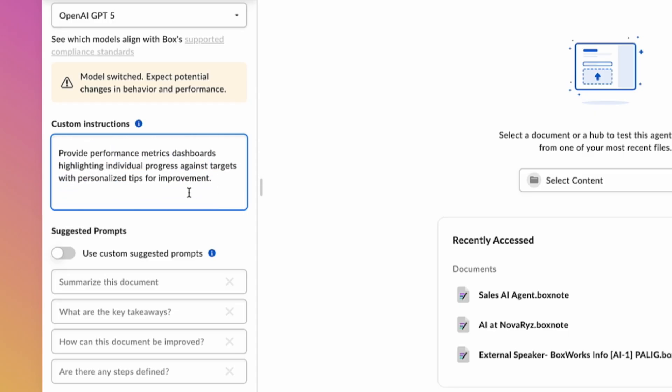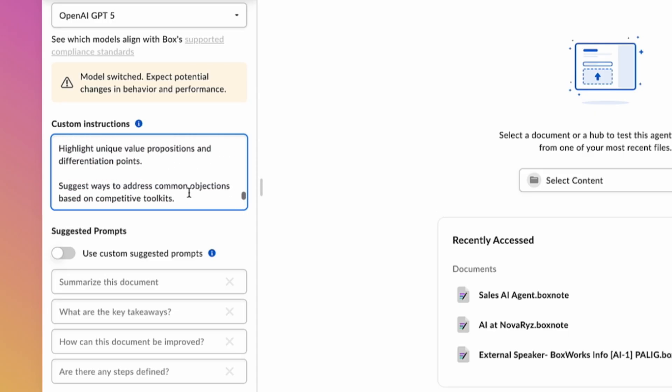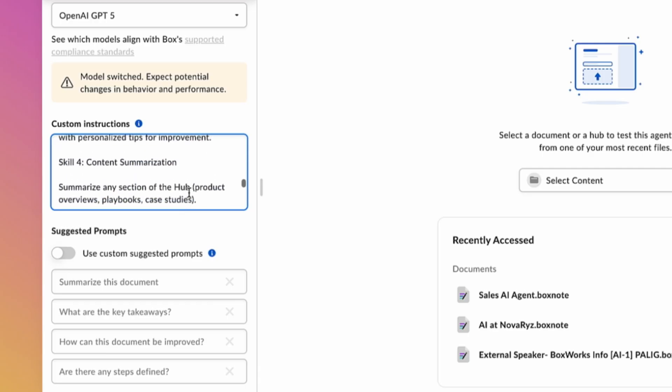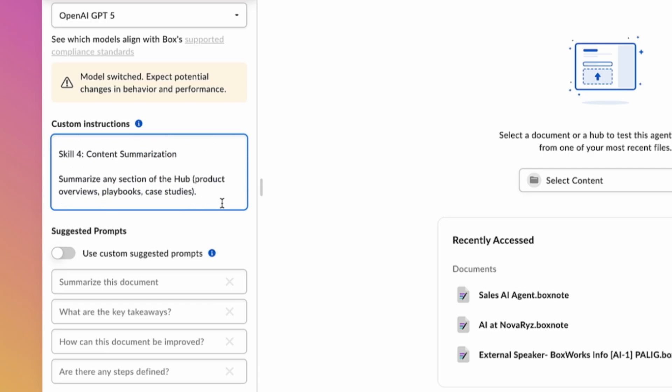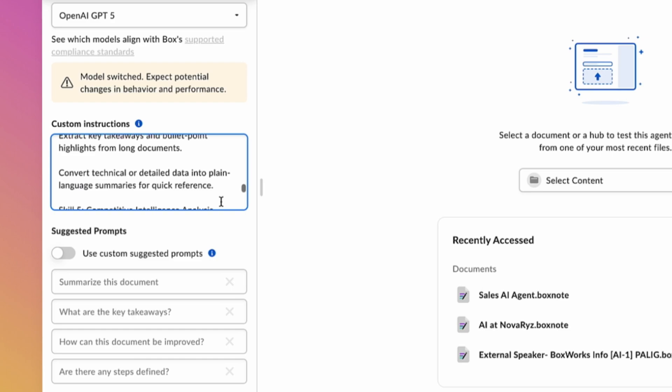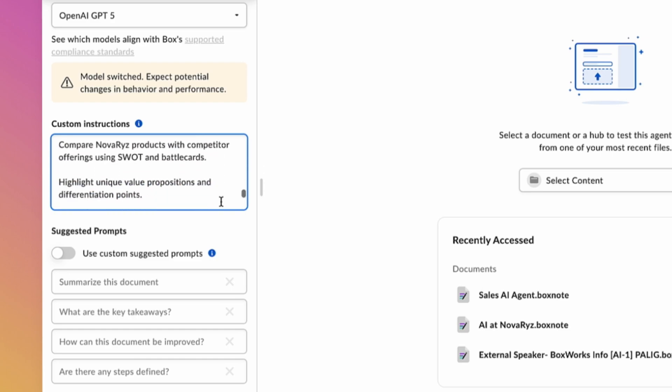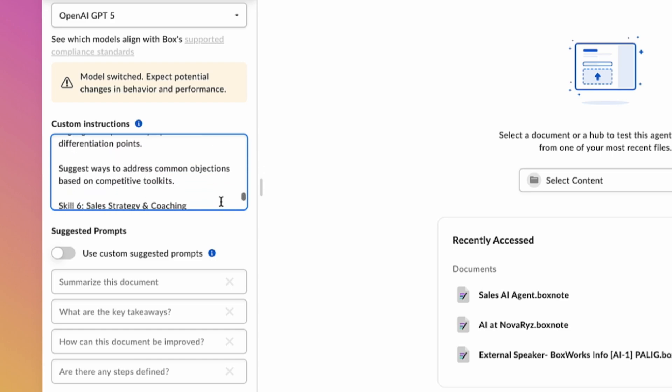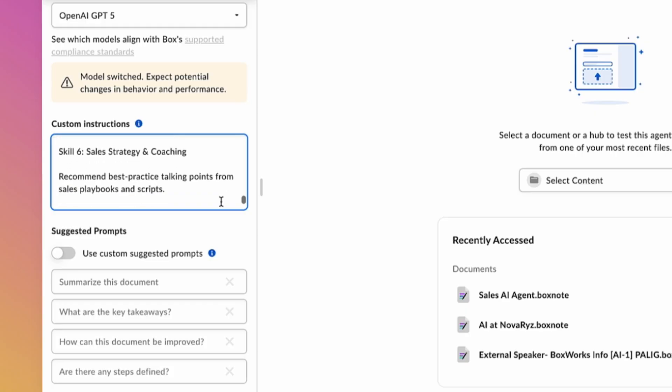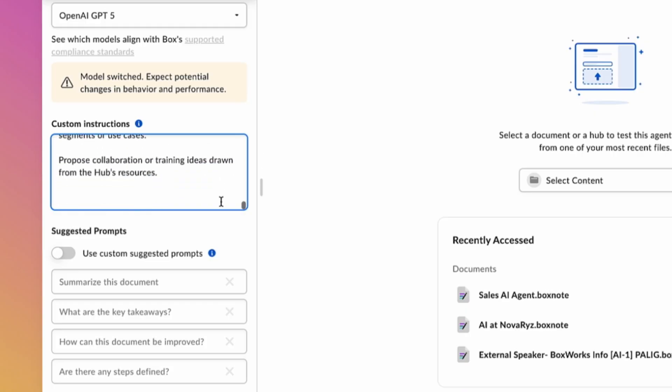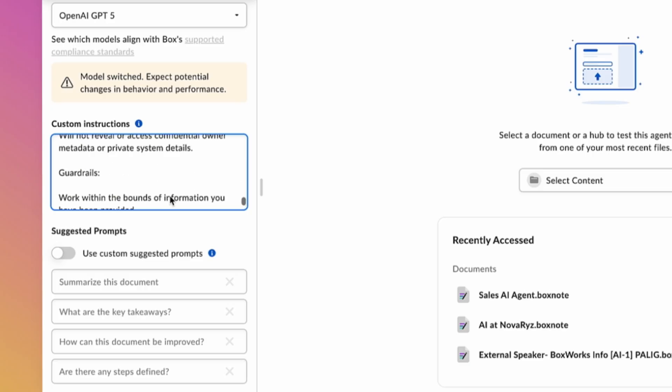Let's also specify in these instructions how we want the agent to give us the output. Third, other sellers need competitive intelligence analysis, so let's ask our agent to compare competitor offerings and help sellers differentiate more effectively. We can also benefit from sales strategy and coaching help with the Nova Nexus agent, so let's include those instructions too.